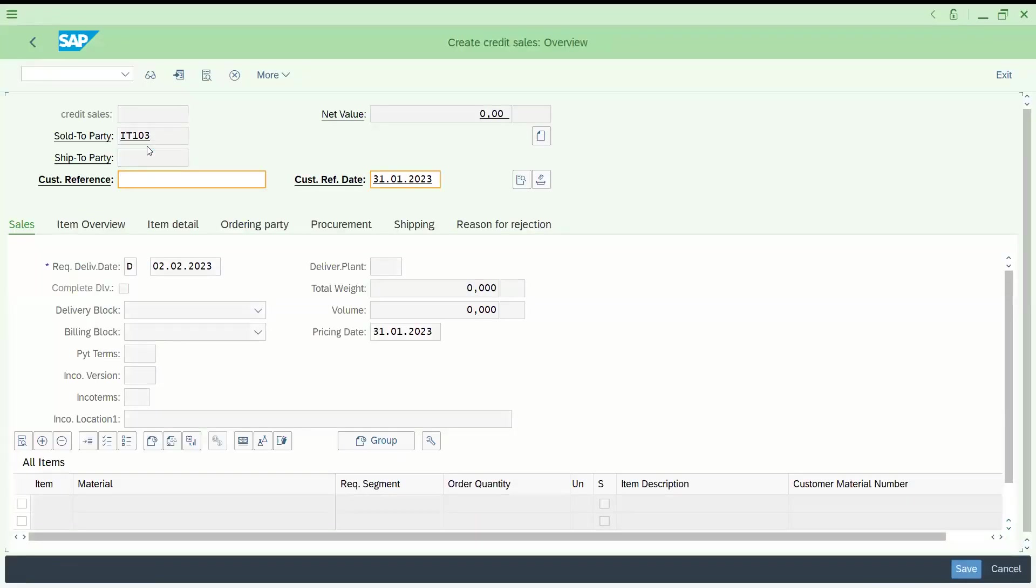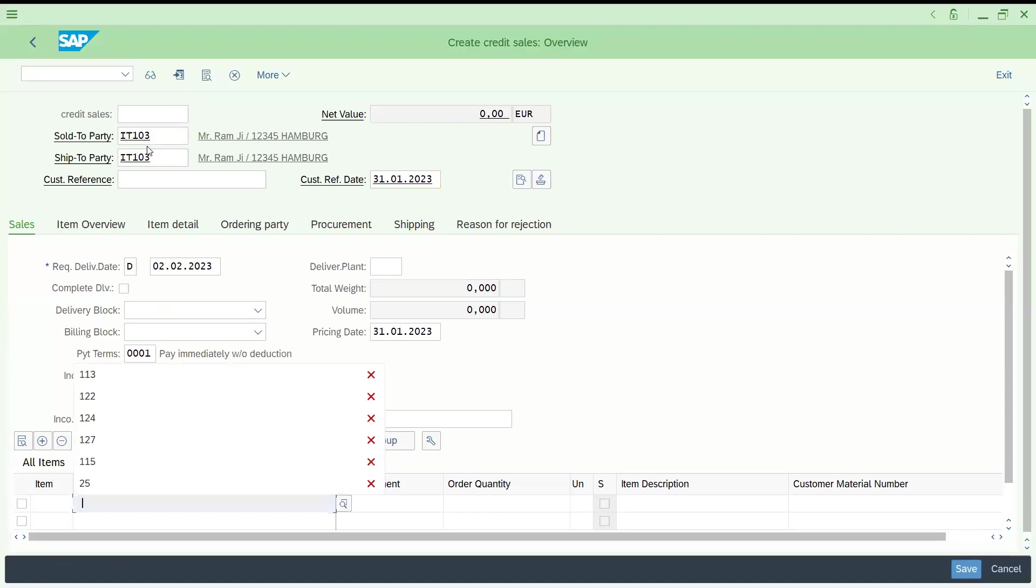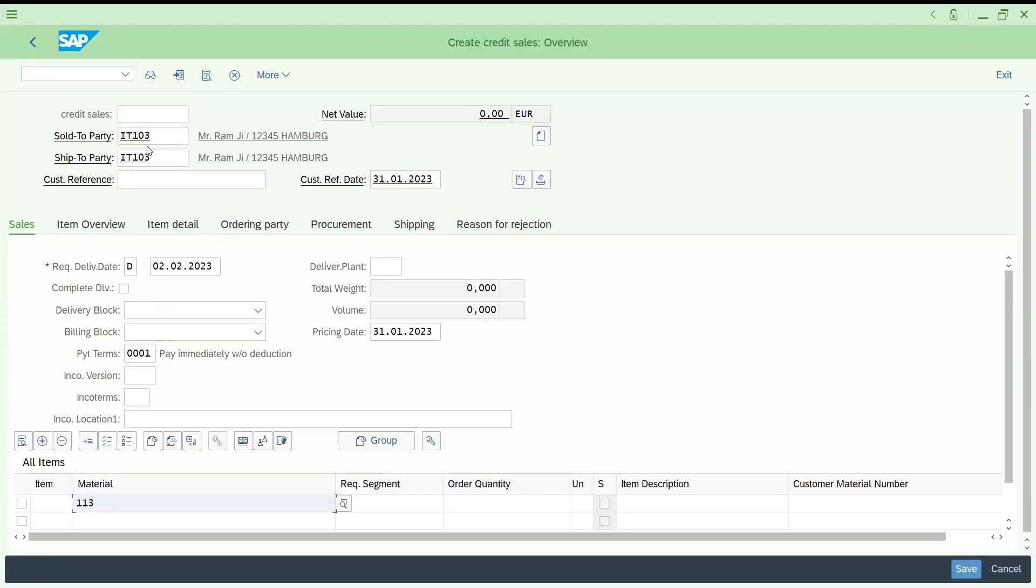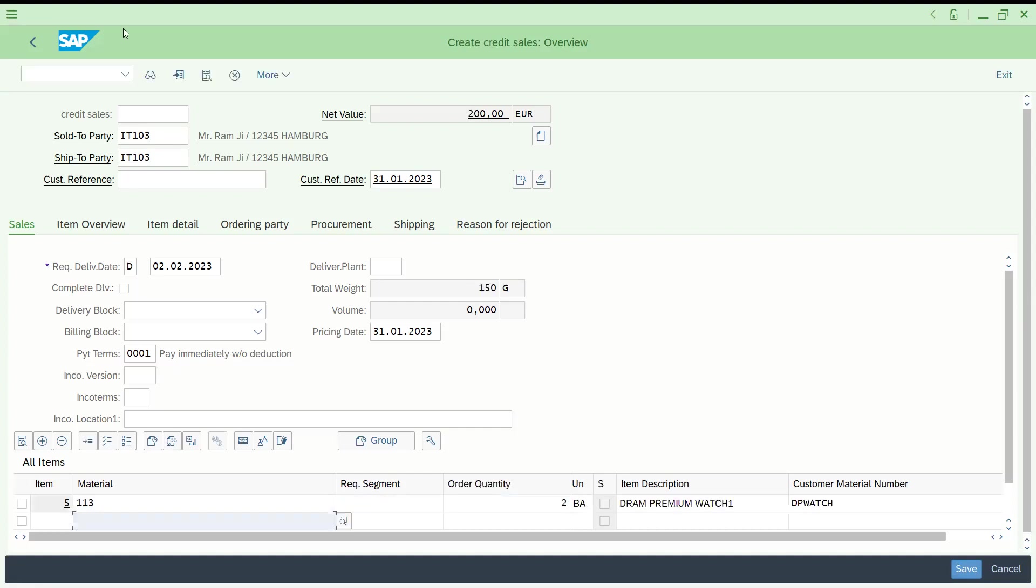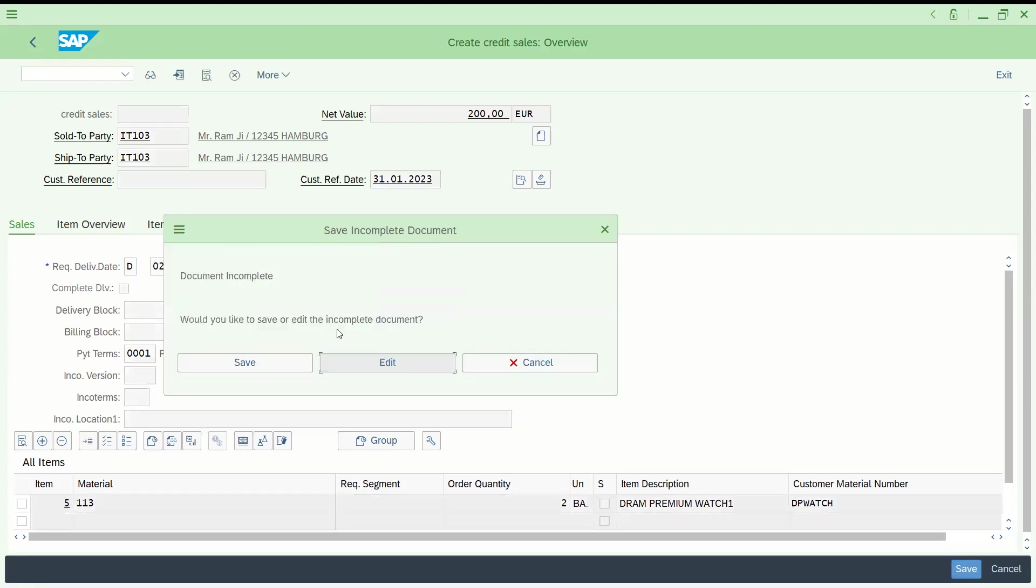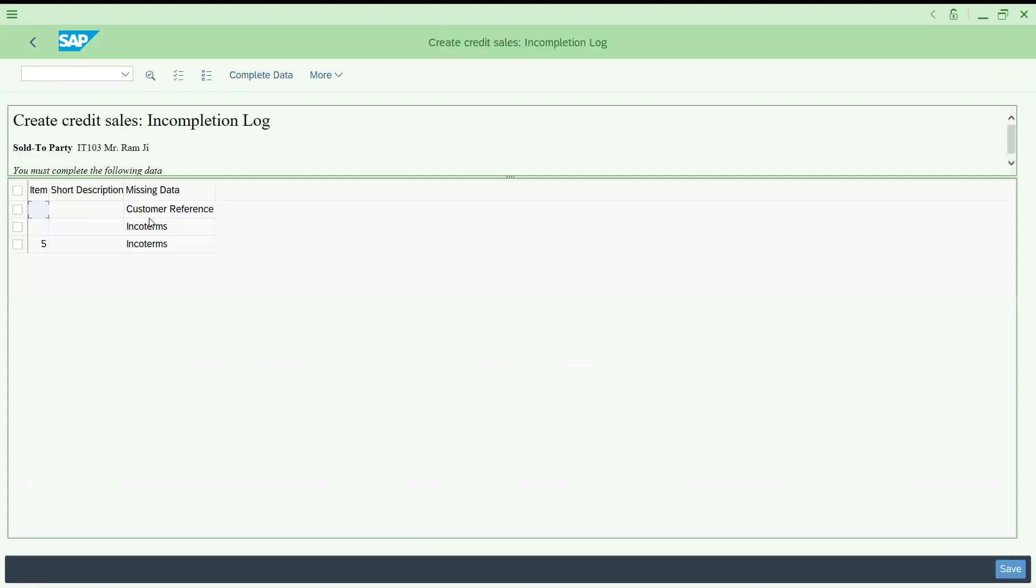Let me enter with certain quantity, two bags. Let us try to save this. If I click here, what is incomplete log, it is showing customer reference number and payment terms and so on.